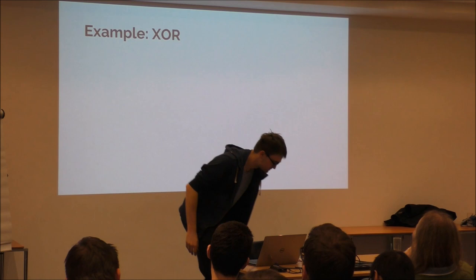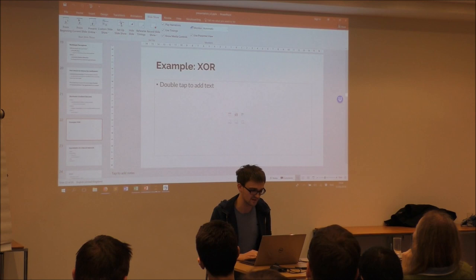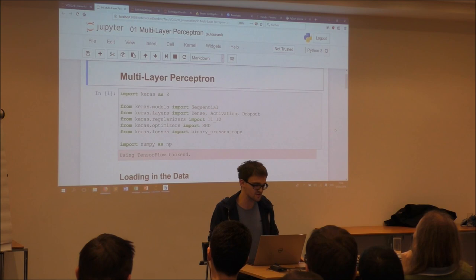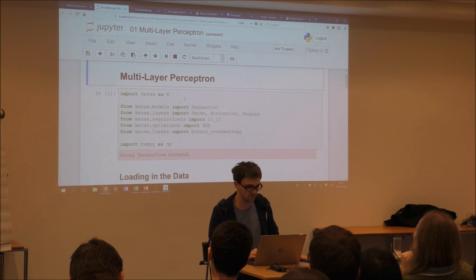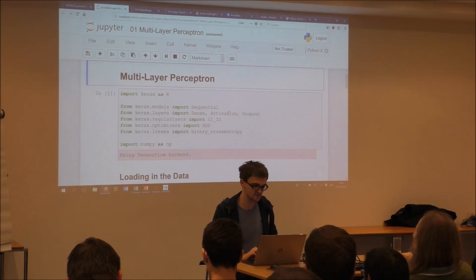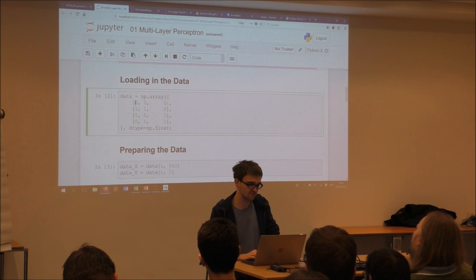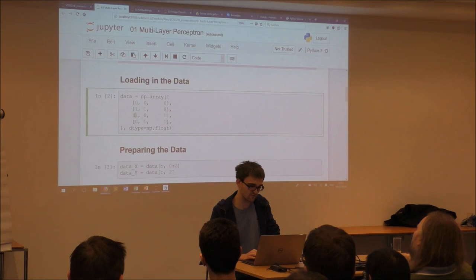Now for a short coding example. We'll build a very simple model that can learn the XOR function. First you need to import all the modules from Keras — the library we're going to use for all the code samples. You load the data — in this case you just generate it. It's exactly the XOR function: if the two values are the same, the output is zero; if they're different, the output is one. We want to build a model that can learn this.